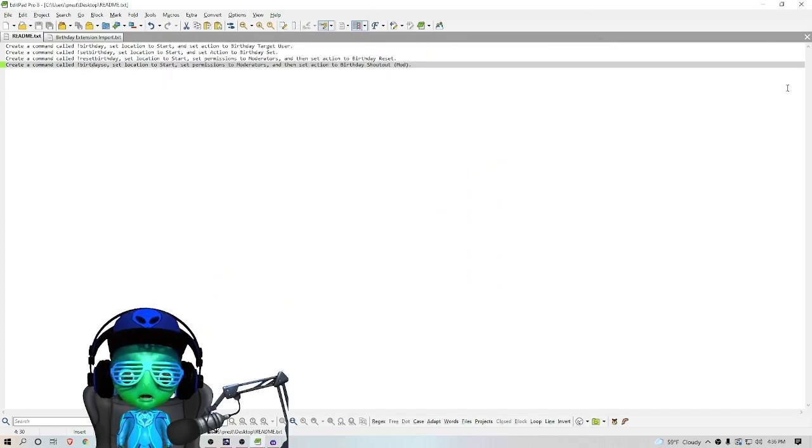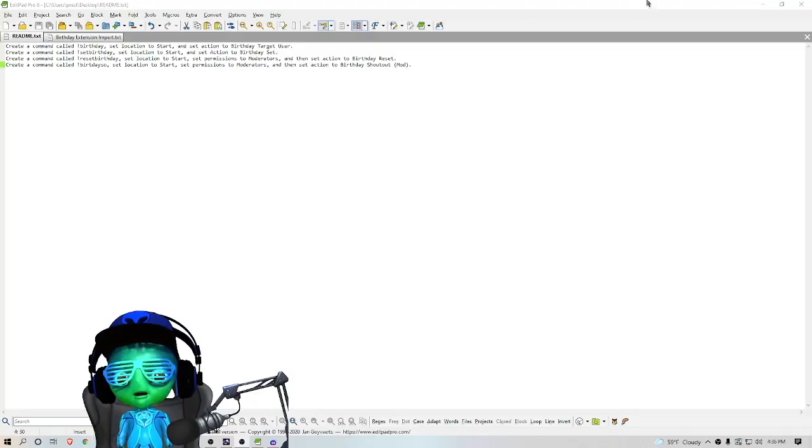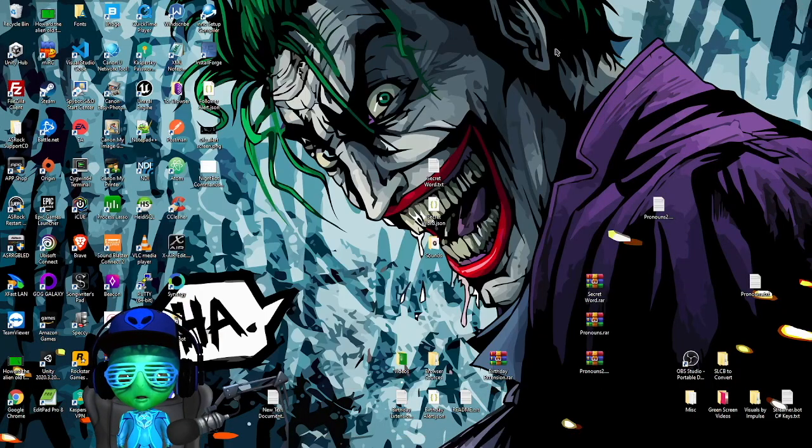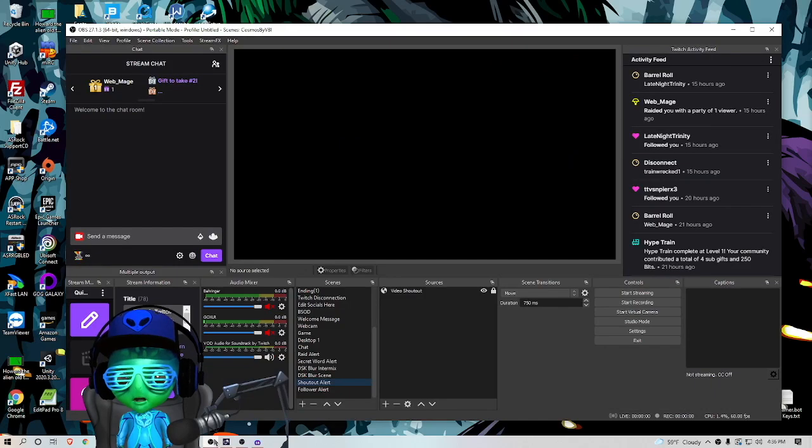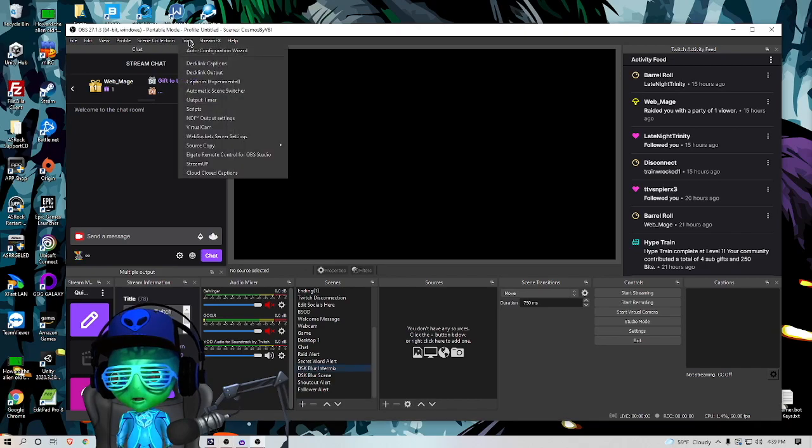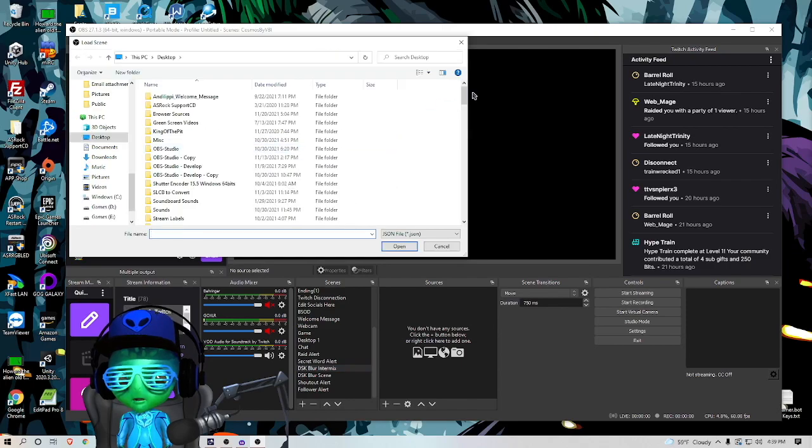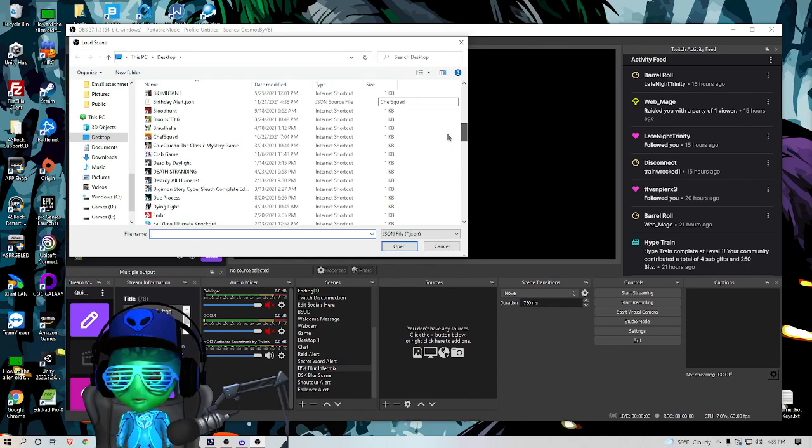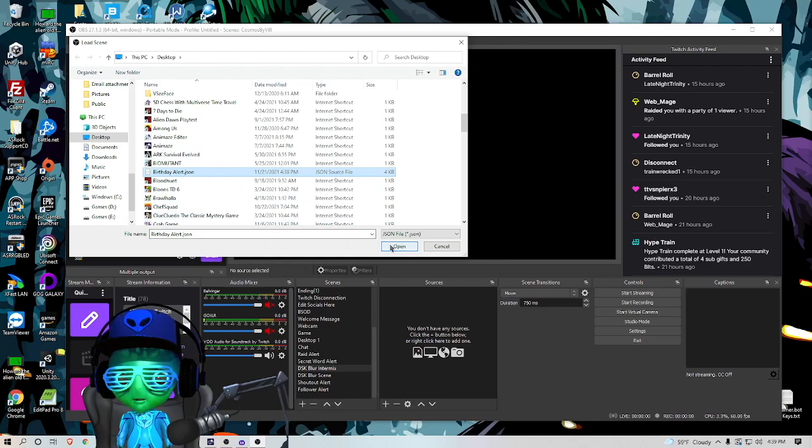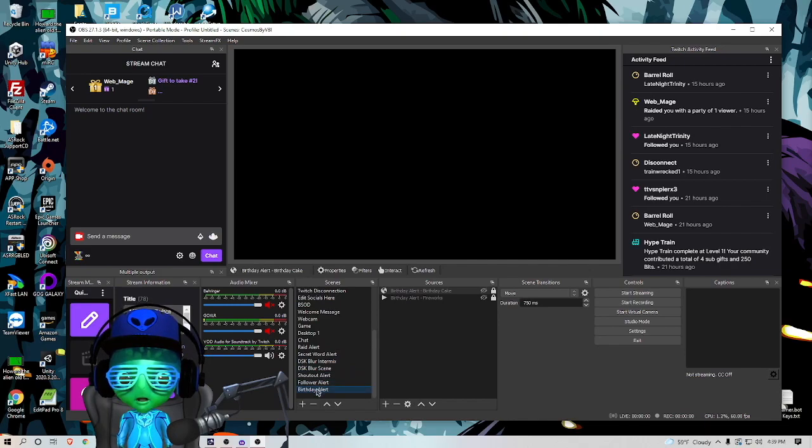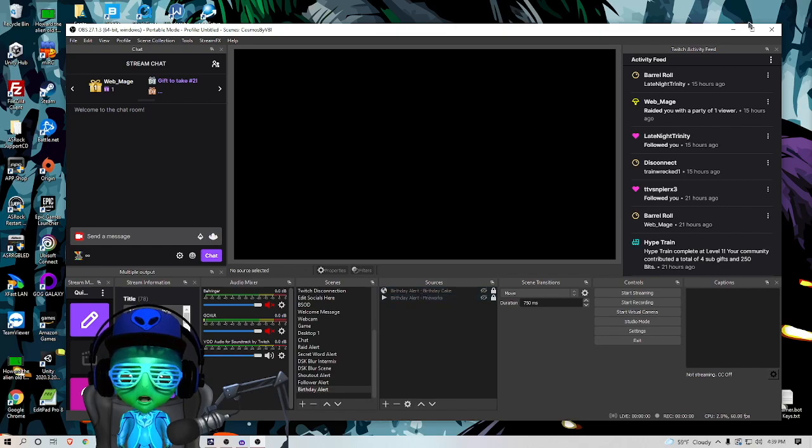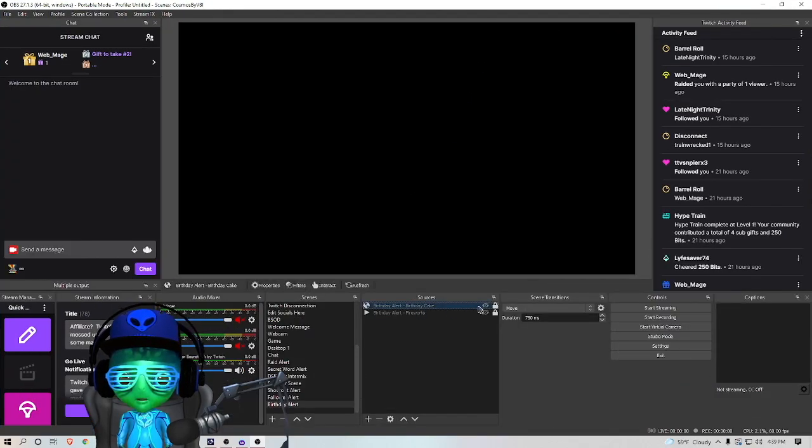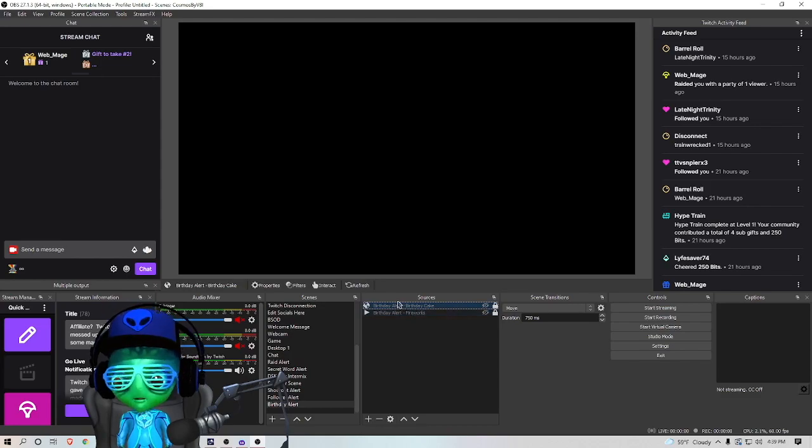And then we are ready to test this all out. So next, after we're done with this, we can close all out of this. We'll minimize Streamer Bot for now and then we're going to go into our OBS. So we'll go into Tools, Source Copy, Load Scene. We'll find the birthday alert JSON file. What that'll do is put our birthday alert scene into our OBS and as you'll see over here, I have both sources.